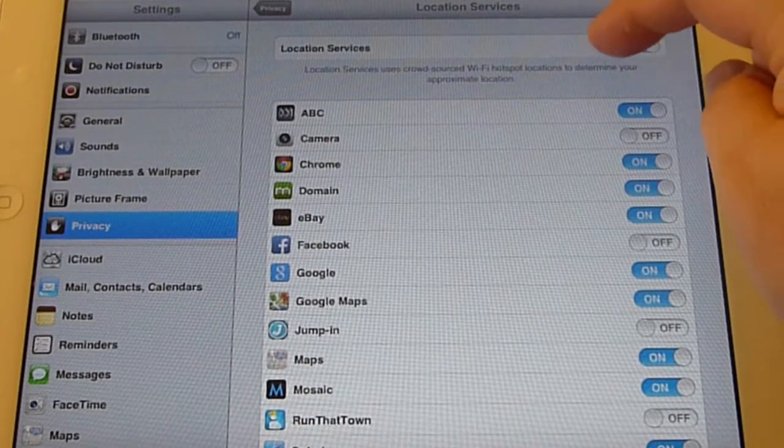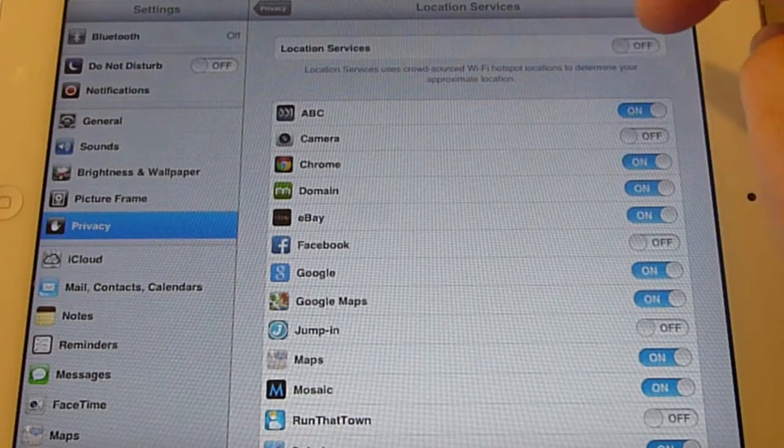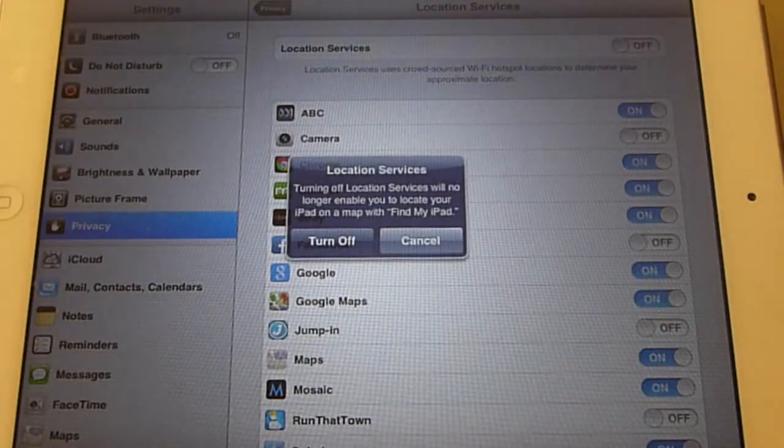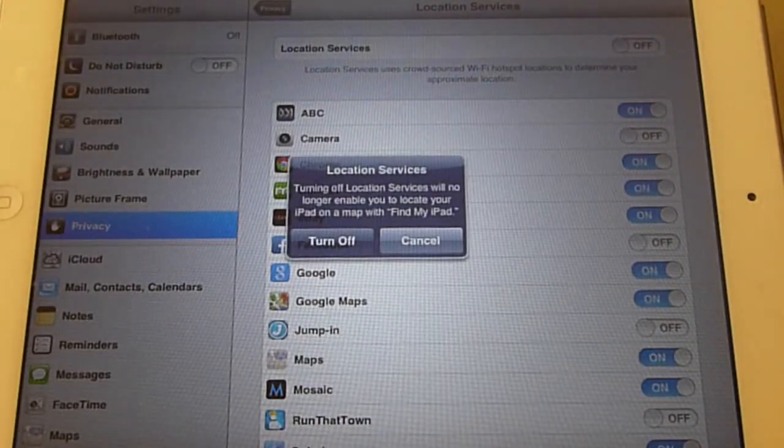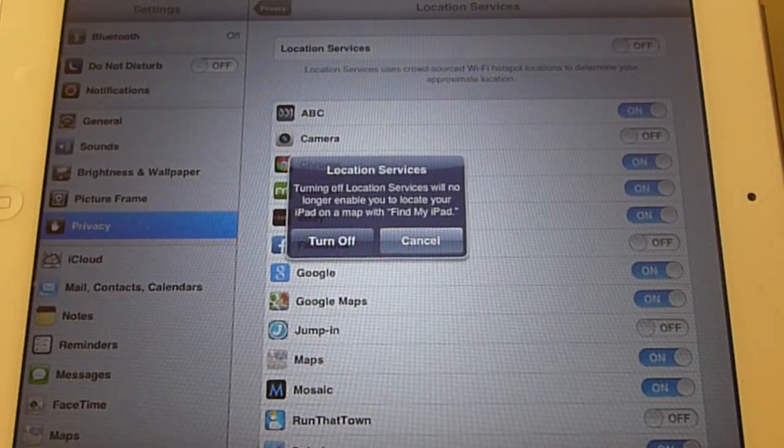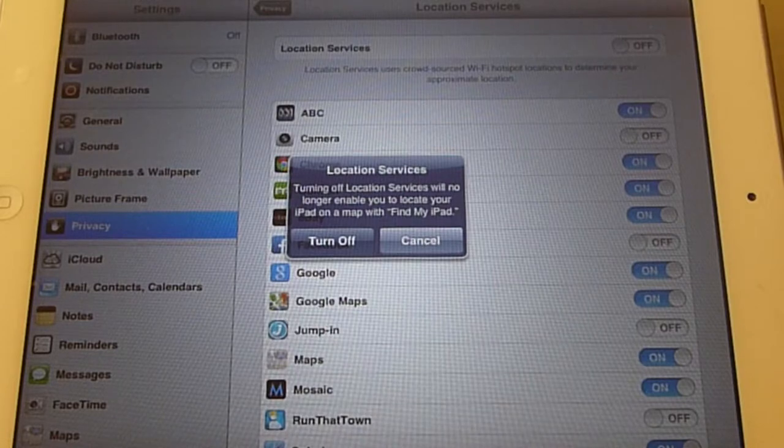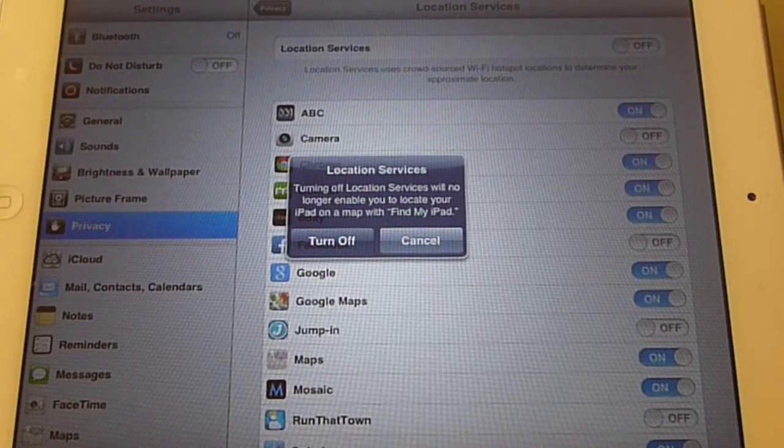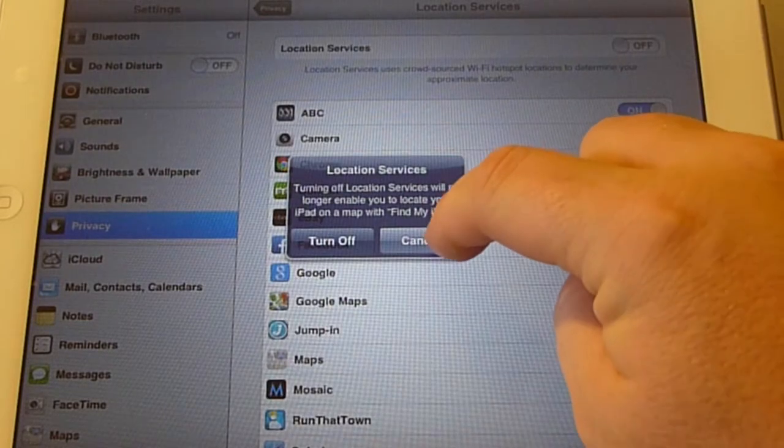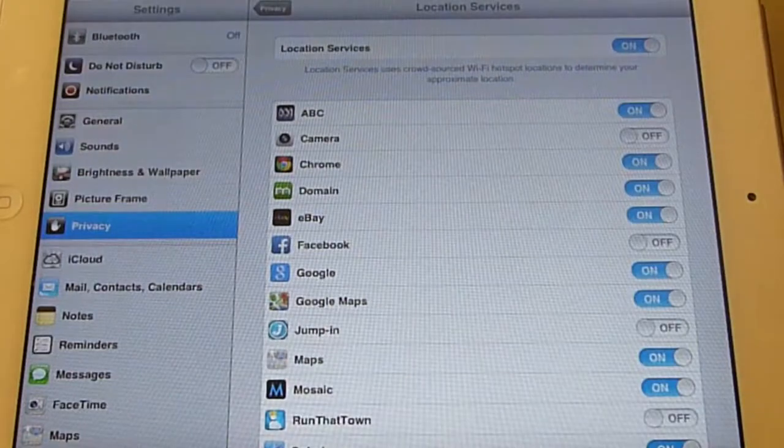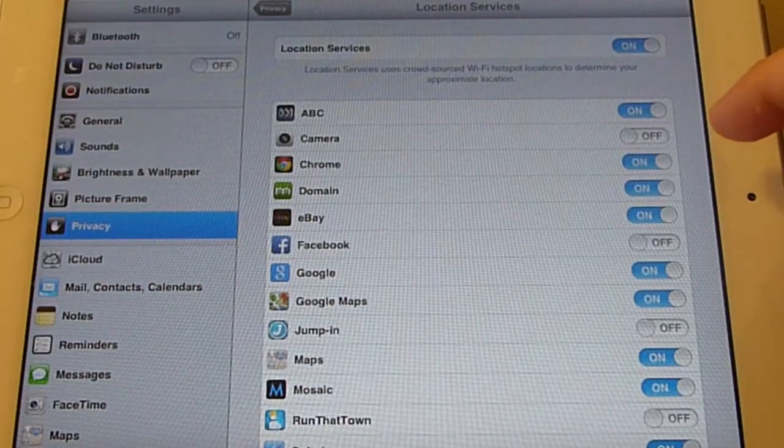We're going to turn them off so those nasty spies can't follow you around. One of the drawbacks though is that your Find My iPad service will no longer work if you turn all the location services off.